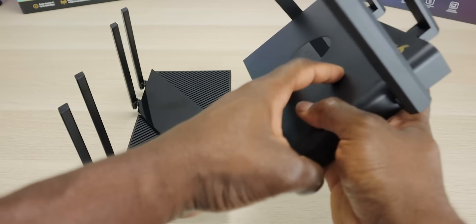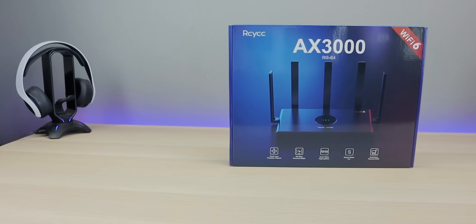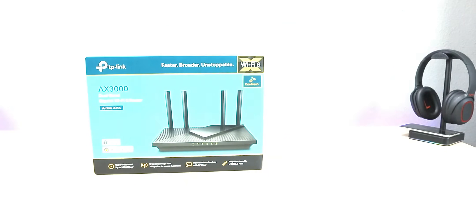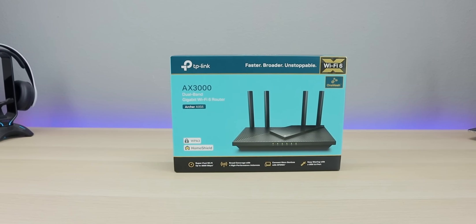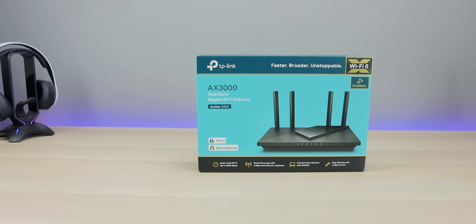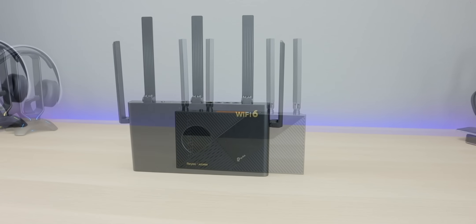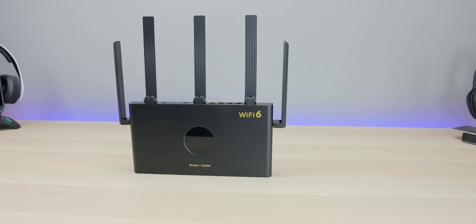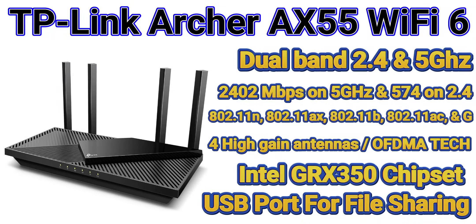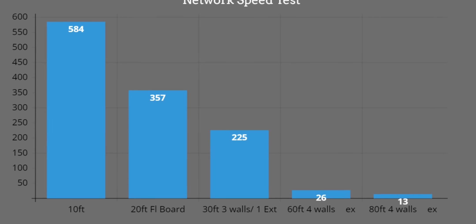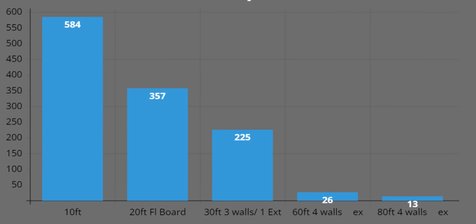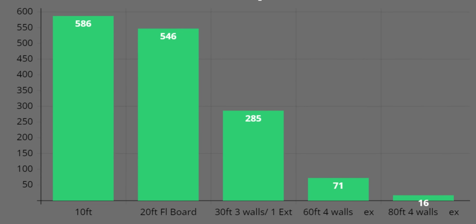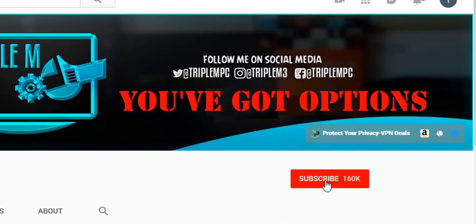Today we're comparing the Rehi AX3000 Wi-Fi 6 router against the TP-Link Archer AX55. Both are AX3000 routers with Wi-Fi 6. This video we're going to compare the specifications, get into the hardware, compare the user interface, and jump into some of the performance numbers and see which one comes out on top. If you're new to the channel, subscribe and smash the notification bell.